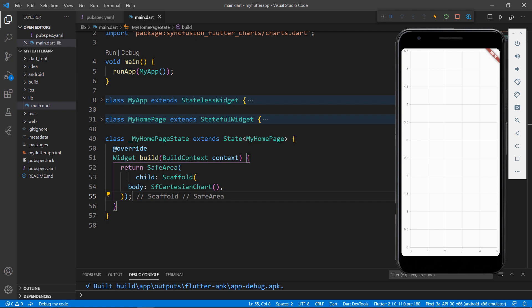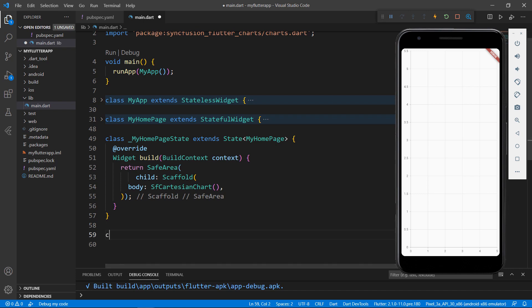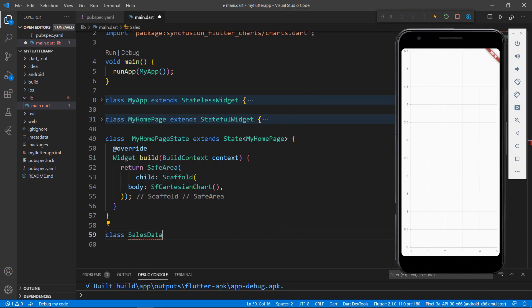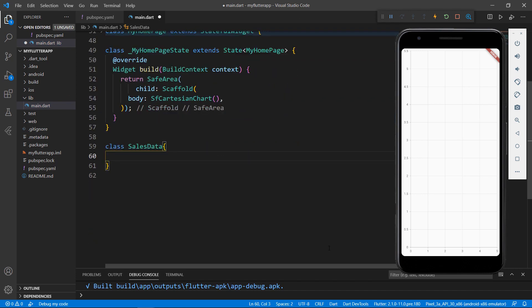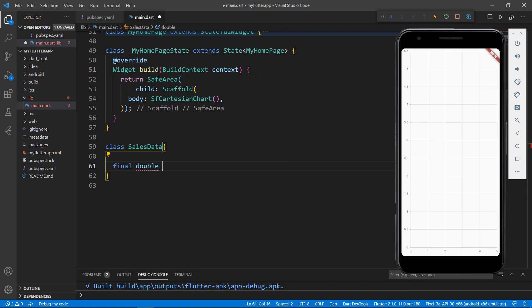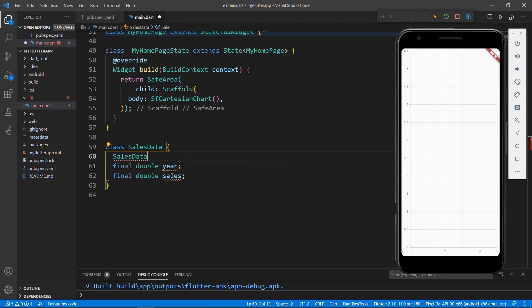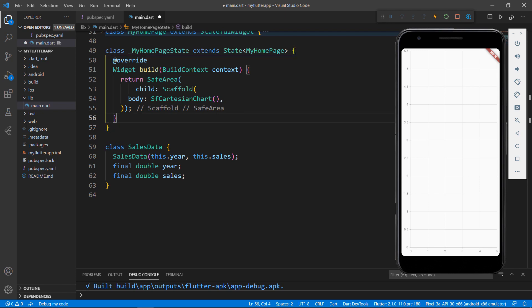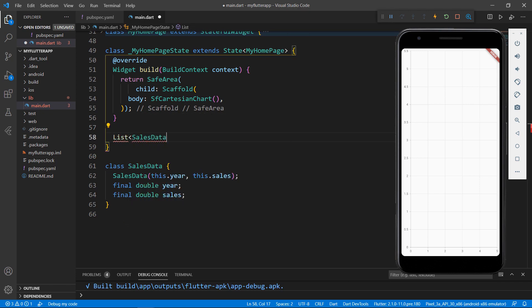Now, let me show you how to create a line chart for sample sales data. Create a class named SalesData. Create a field of type Double and name it Year, and create another Double field to store sales values. Create a constructor for this class that receives the parameters Year and Sales. Next, I need to create a chart data source and bind it to the chart. Create a method that returns a list of sales data, getChartData.